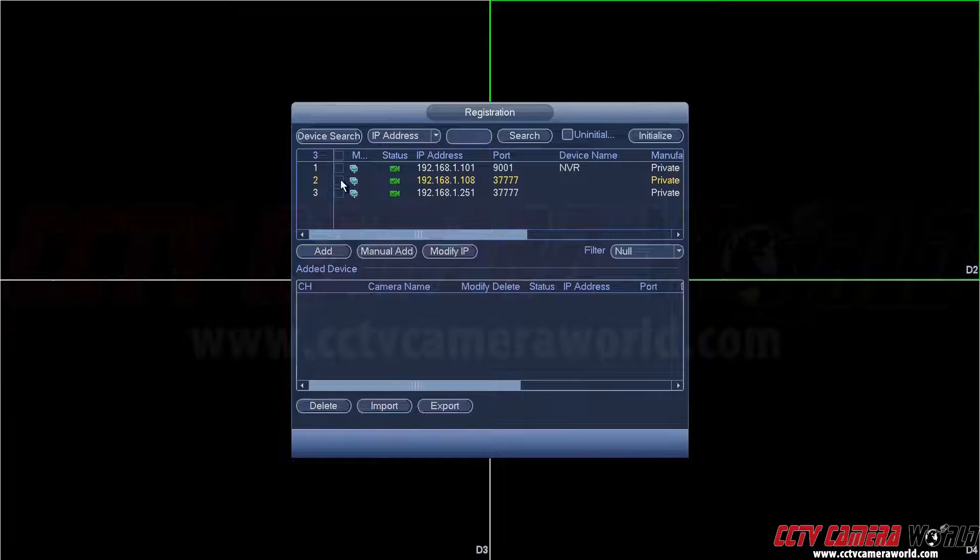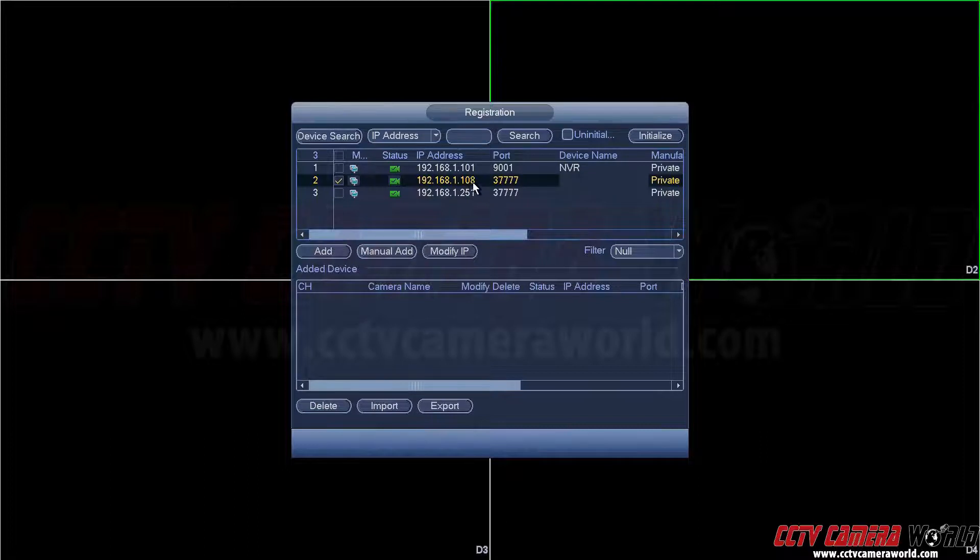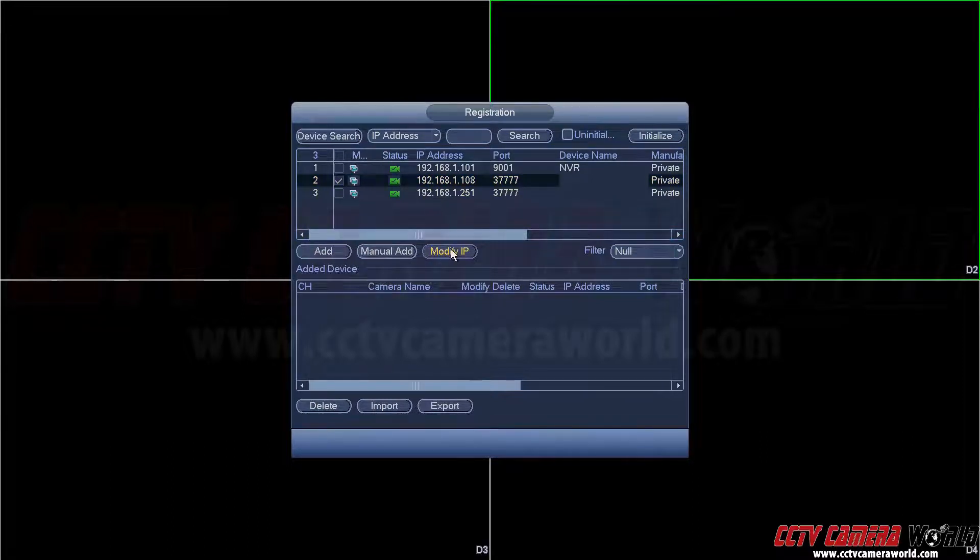Right here we're going to select the one with default IP address of 192.168.1.108 and then we're going to click modify IP.